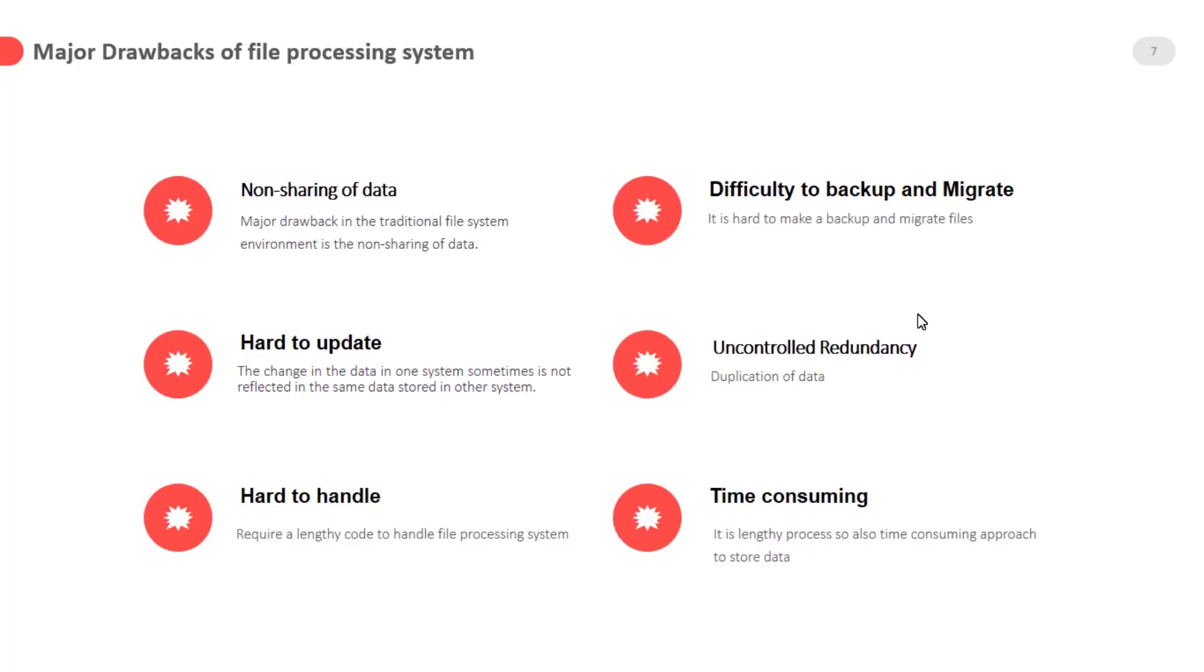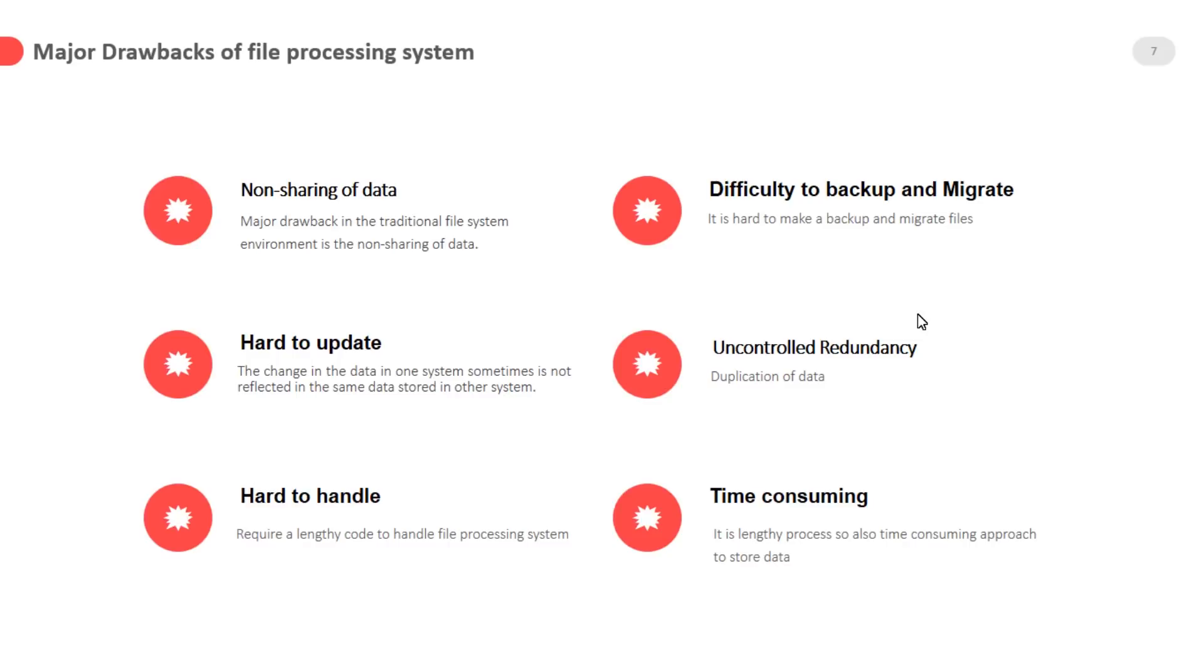Major drawbacks of file processing system are non sharing of data which is very harmful. Difficulty to backup and migrate, hard to update. The change in the data in one system sometimes is not reflected in the same data stored in another system. Uncontrolled redundancy duplication of data, hard to handle, time consuming.